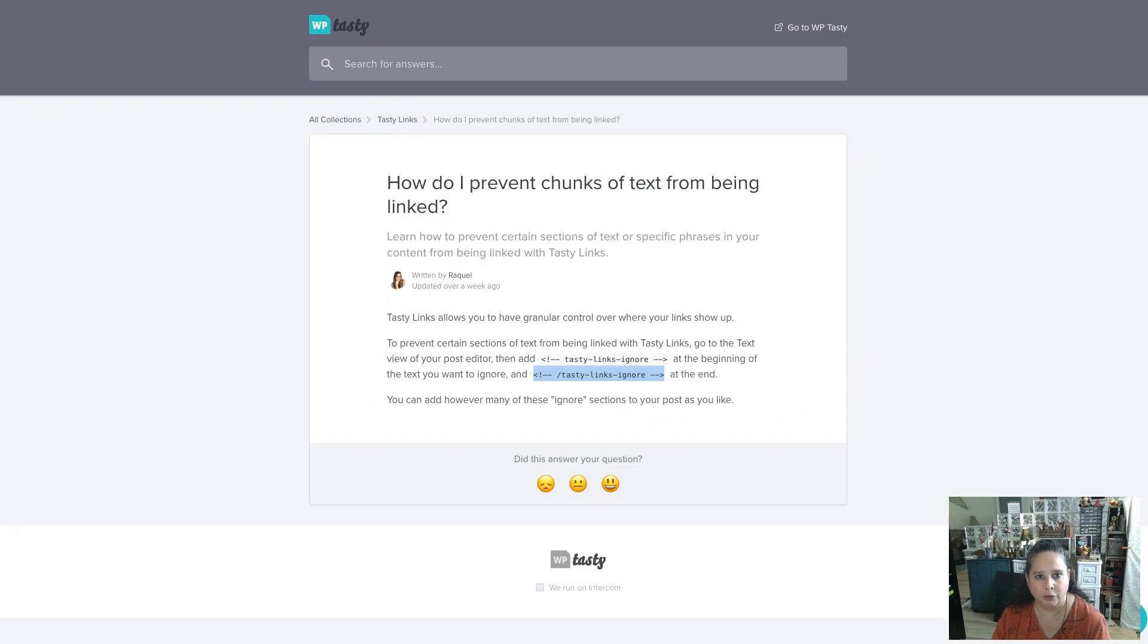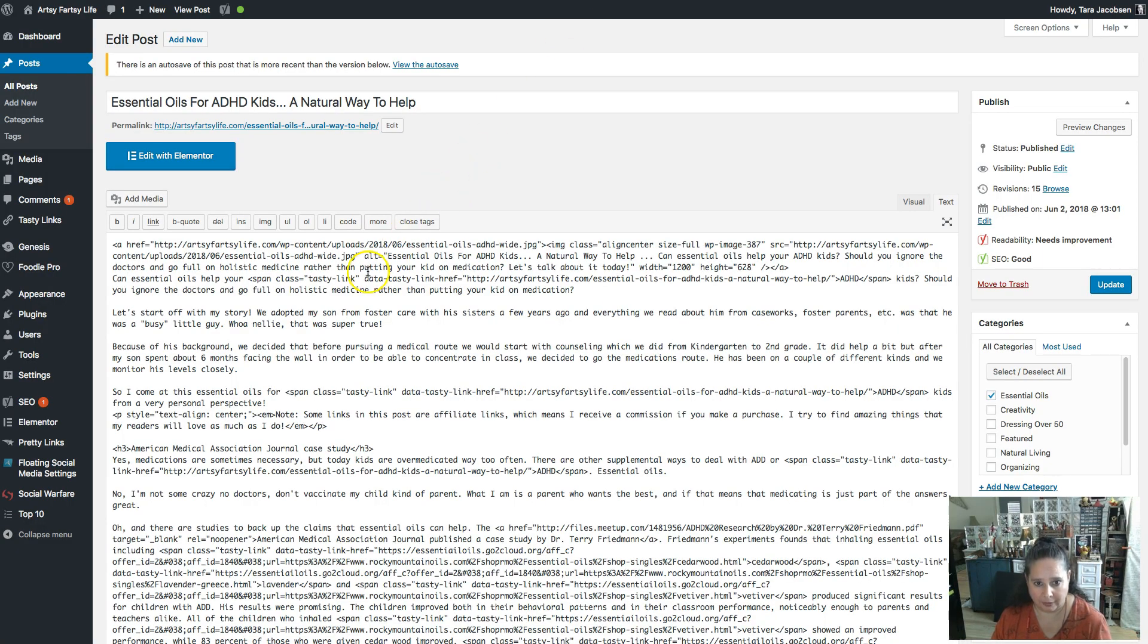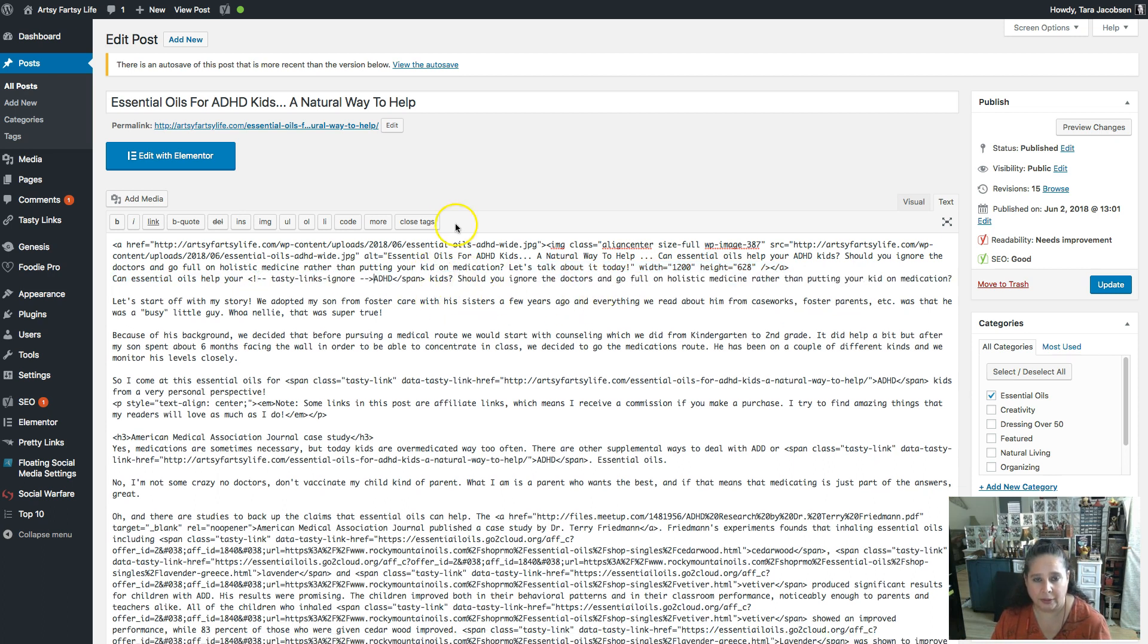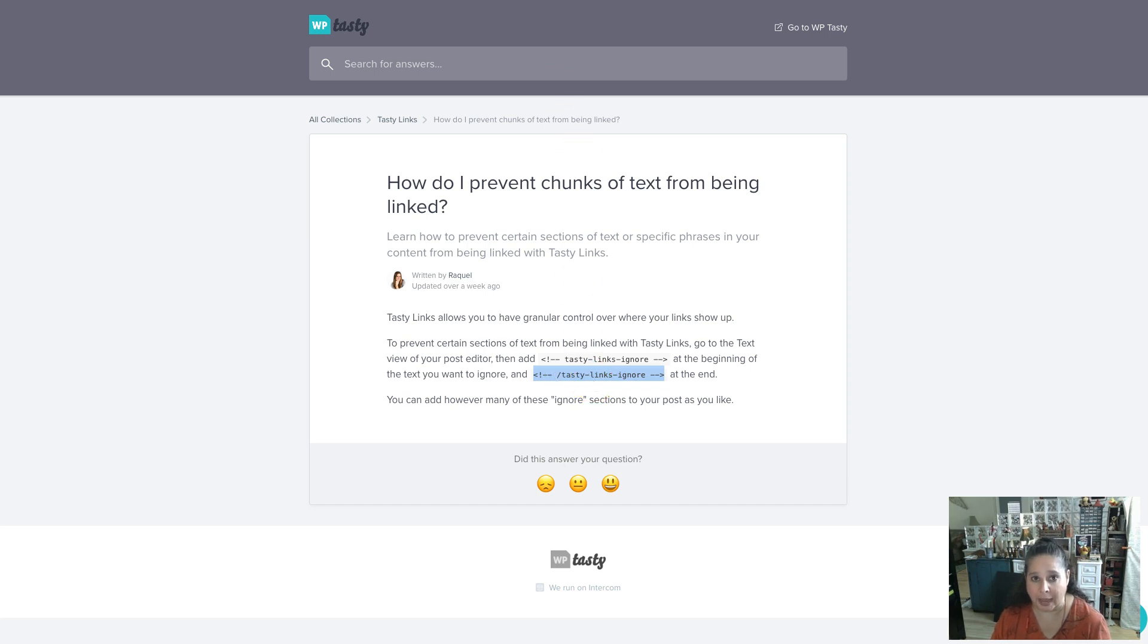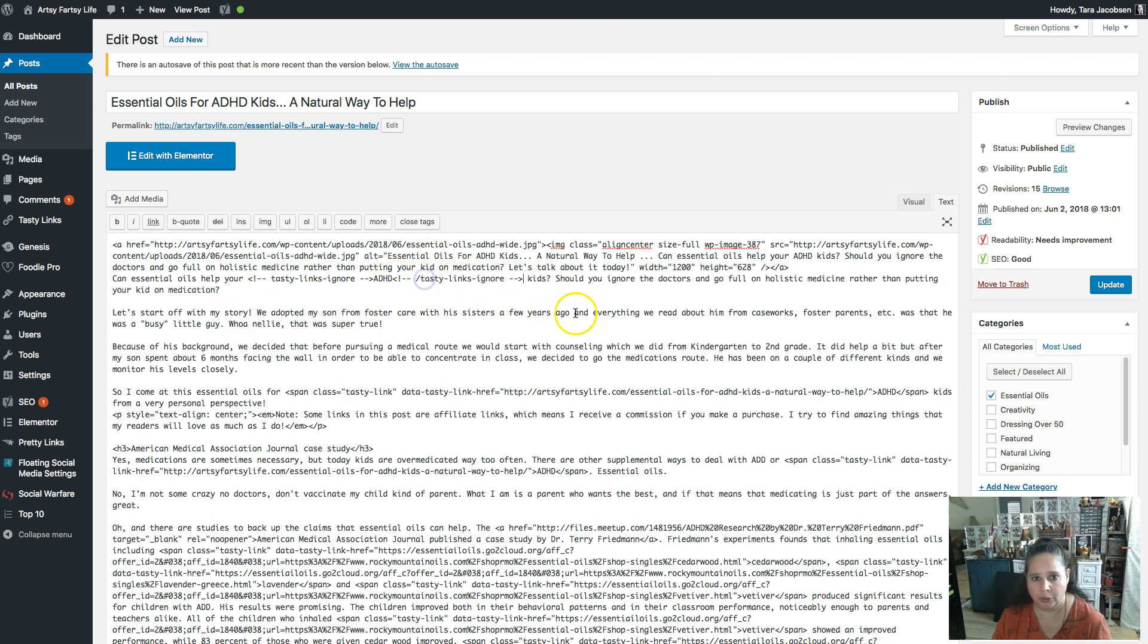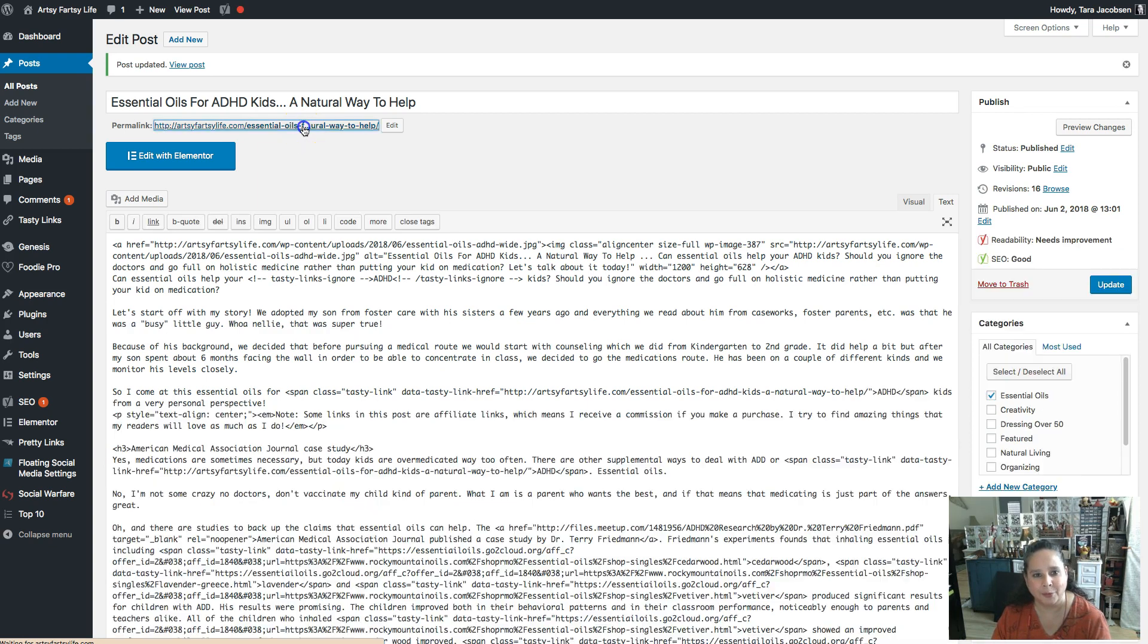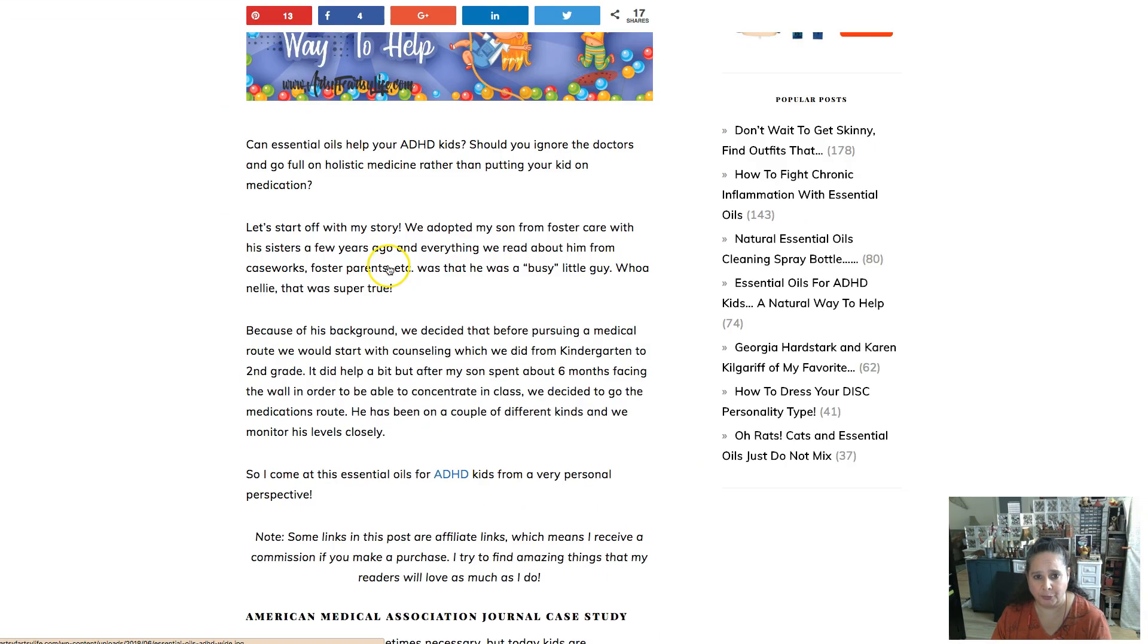So all you have to do is you do this Tasty Links ignore at the front. You ready? We got to find our ADHD. Here we go. Right there. Alright. So we want to say ignore it. And then it doesn't look very much different, but it has the end tag. So if you just copy that same one at the front and the back, you will wind up deleting all your Tasty Links in your whole post and ask me how I know that. Well, I did it. And I was like, why are my Tasty Links gone? Well, I had used the same one. So there's two different ones.